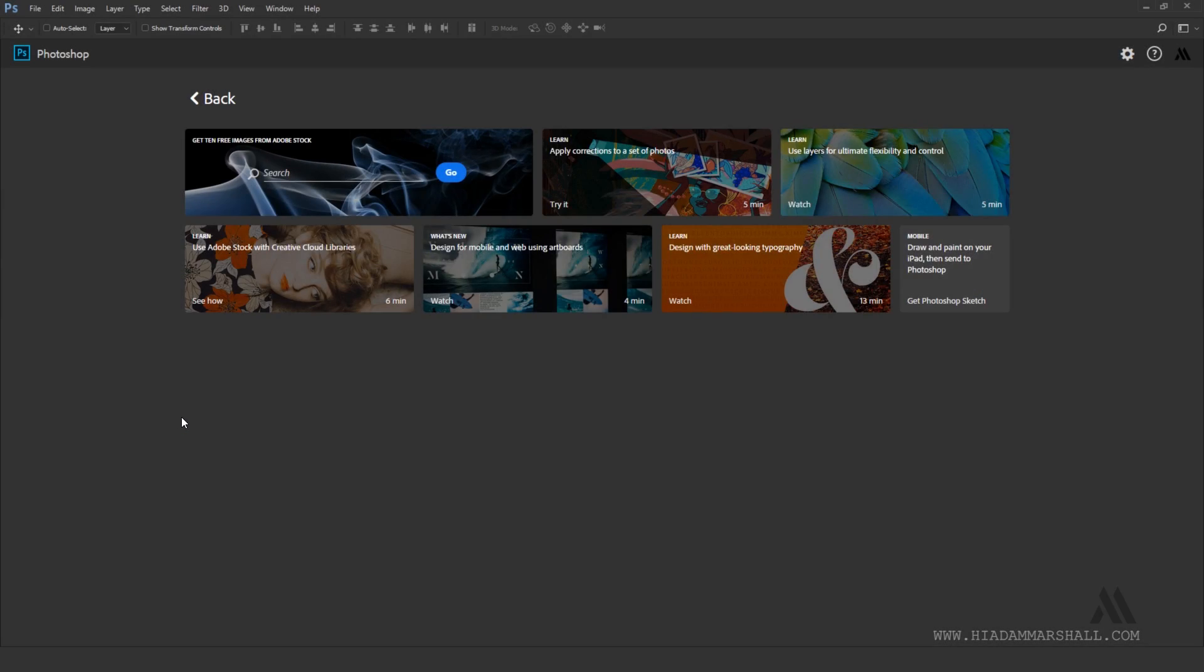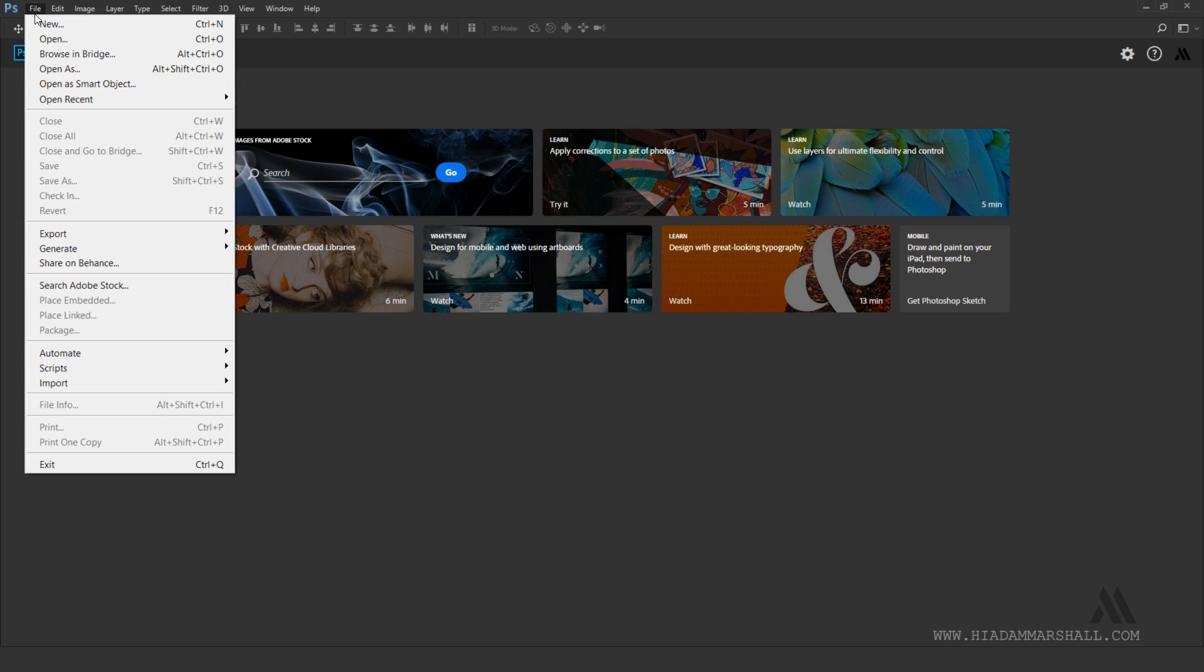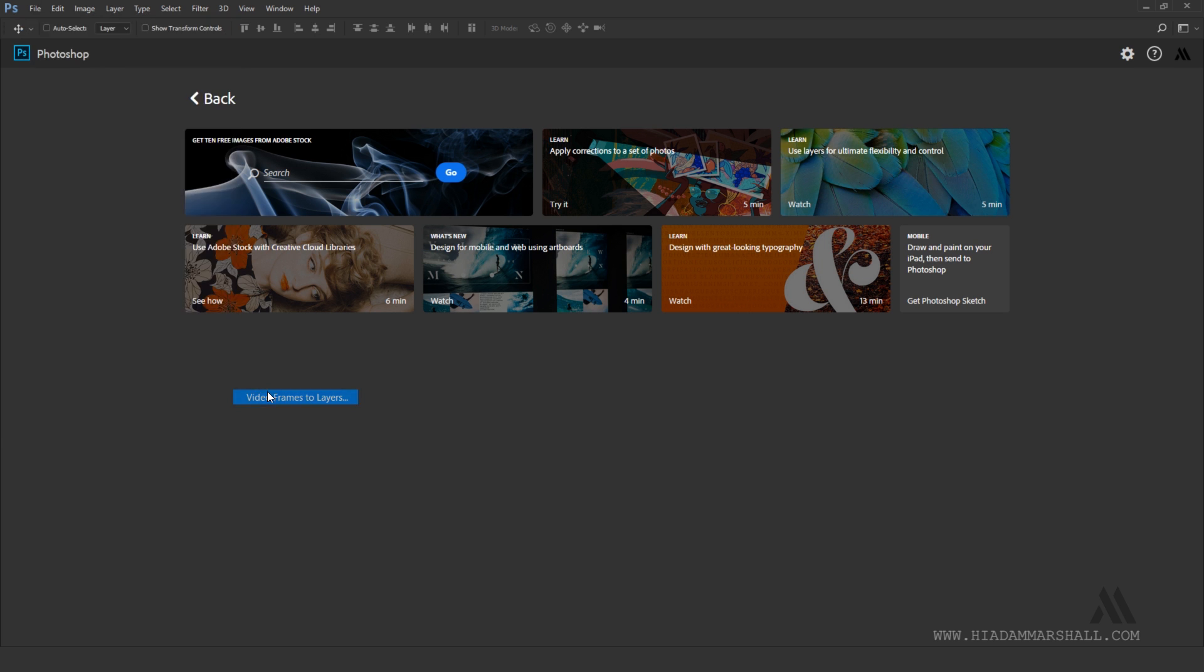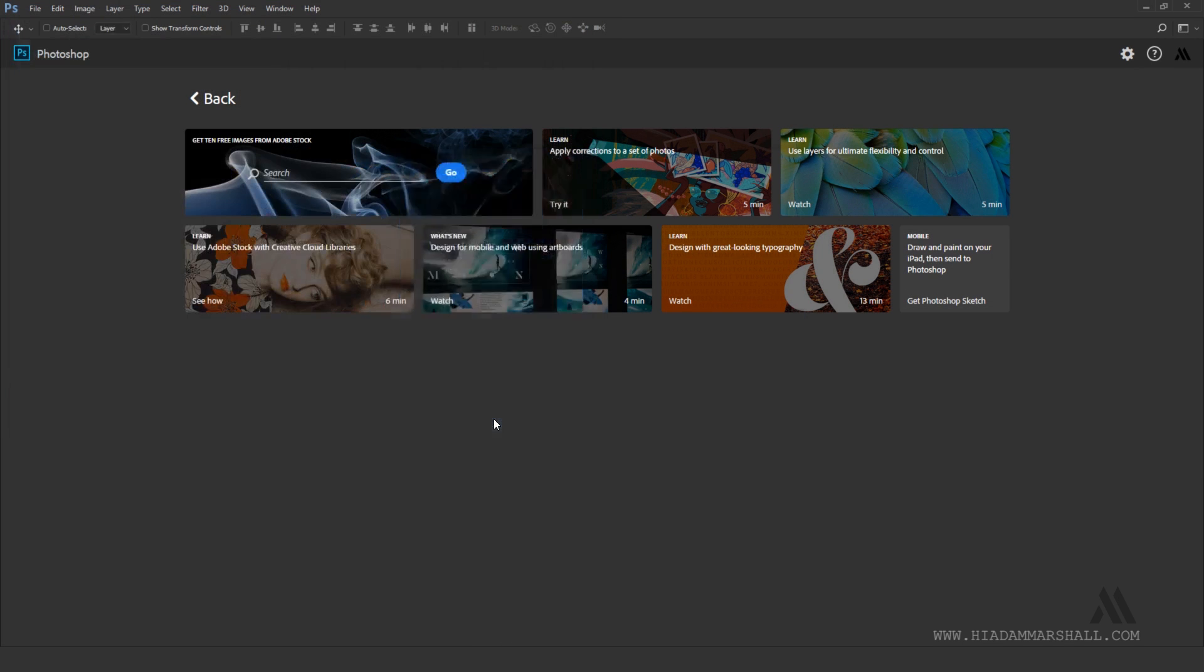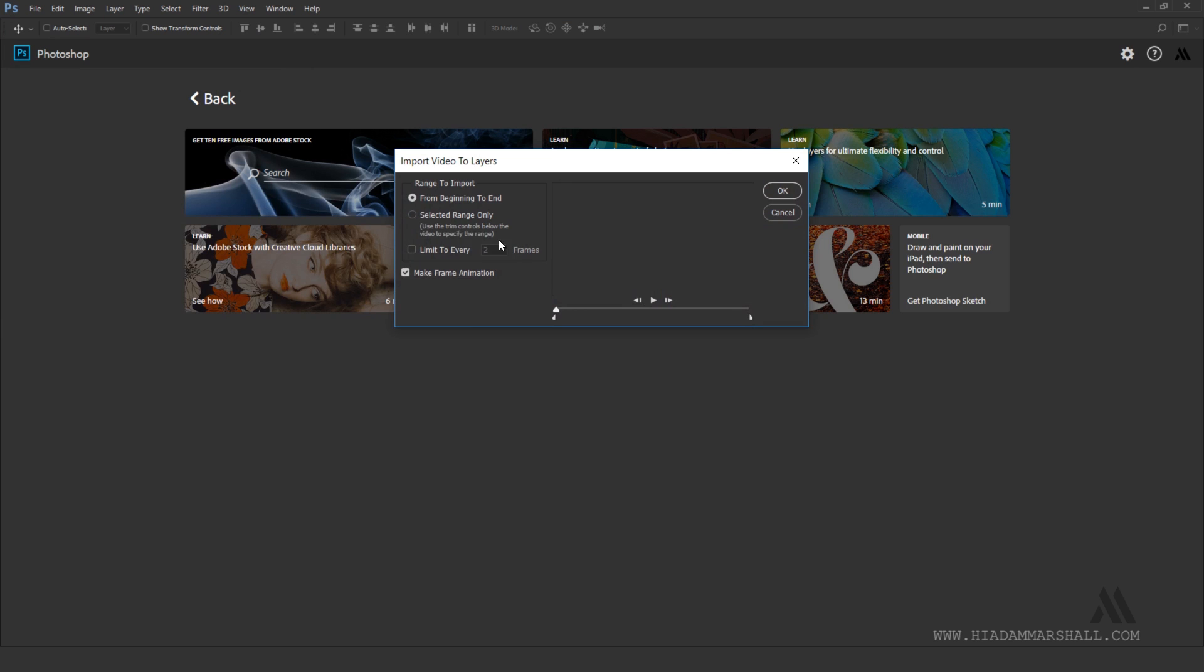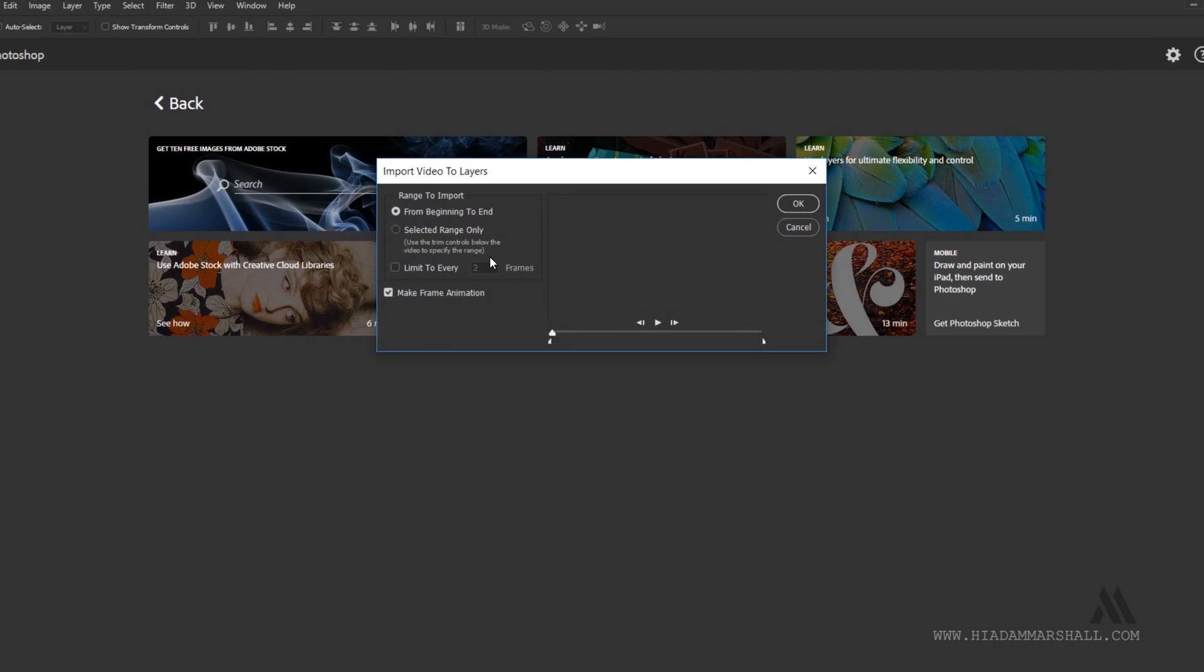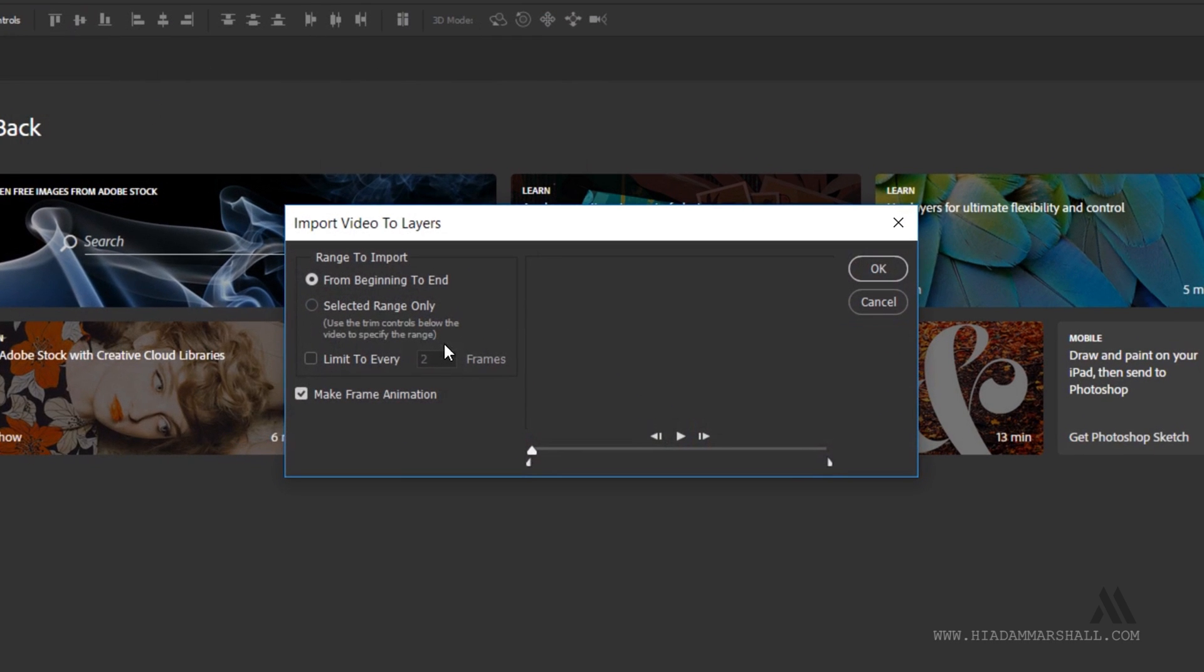The first thing you will need to do is add your video file to the project and make the frame animation. You can do this by going to file, import video frames to layers. In the dialog box you will have a few options. If your video file is long and has lots of frames you'll want to consider using selected range only.